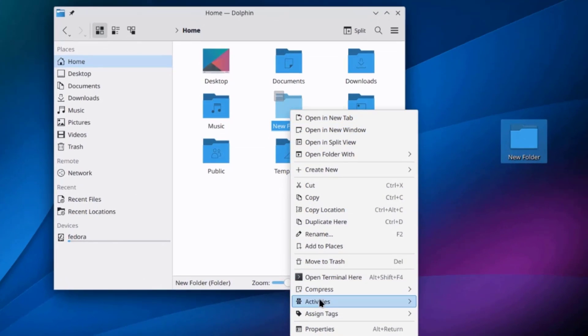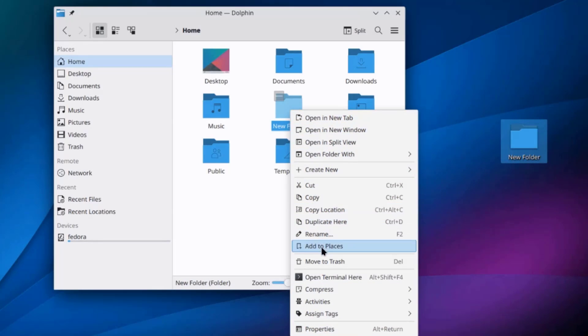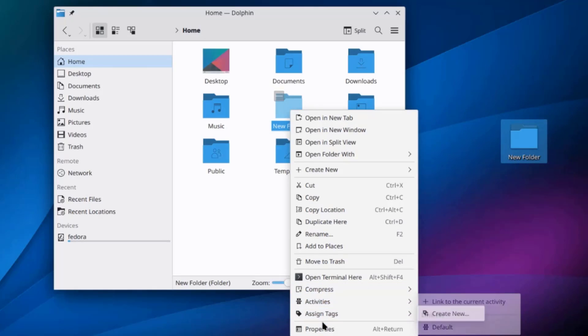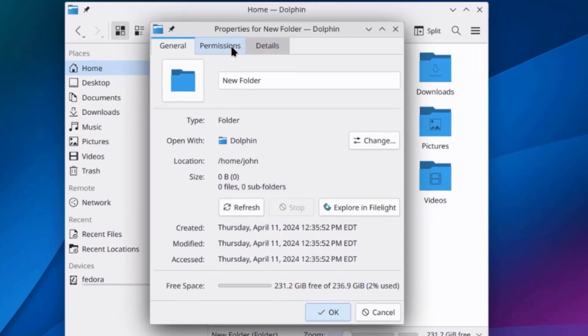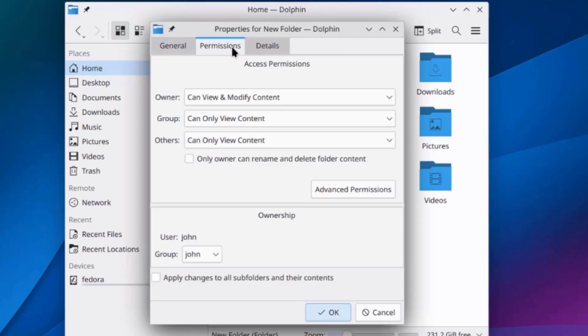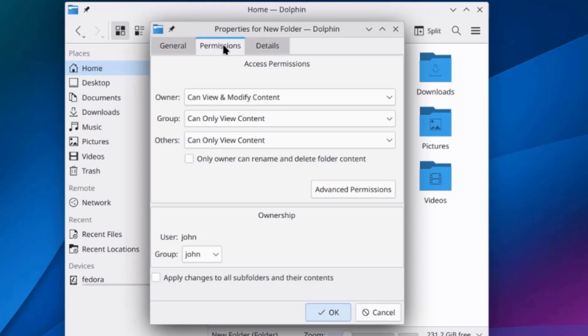And I'll right-click the folder. And I have all these menu options. I'll click on Properties. And I can configure permissions for the folder.